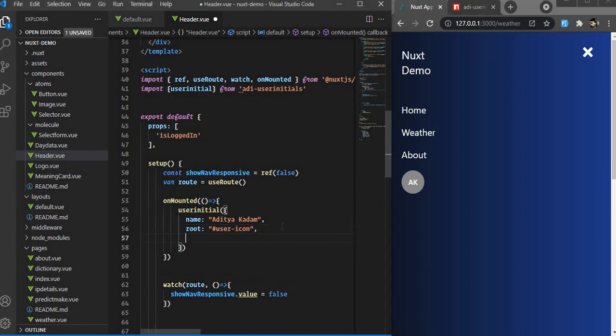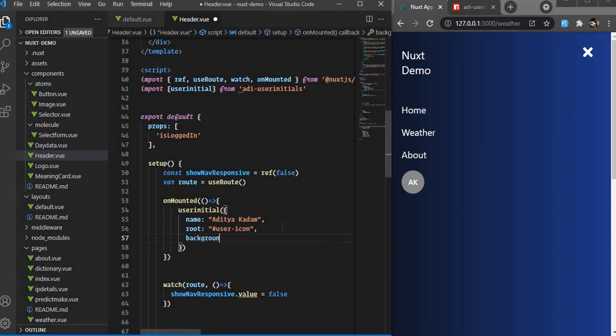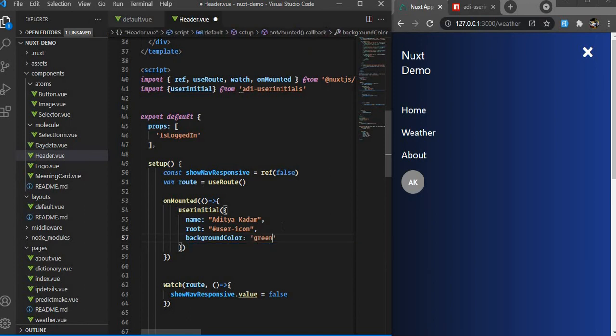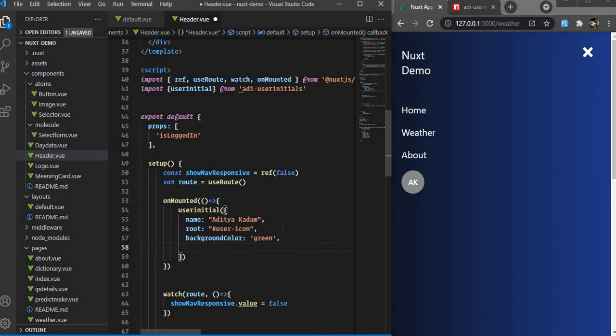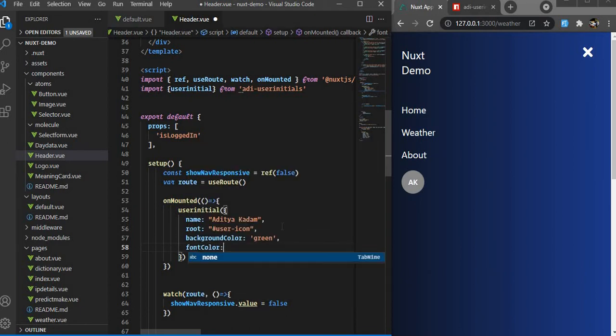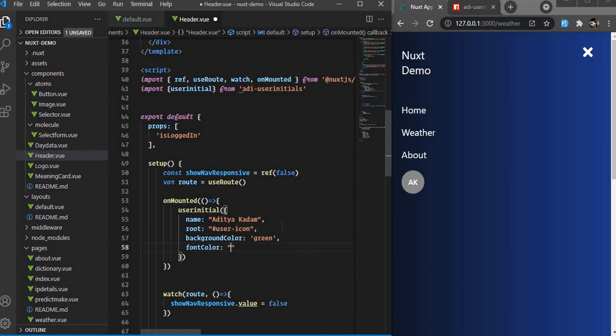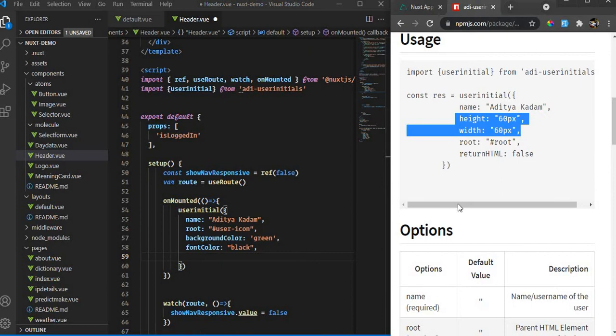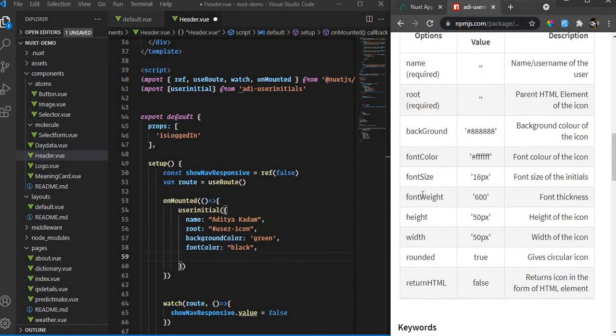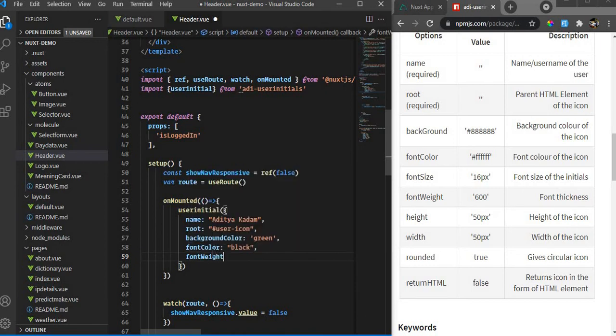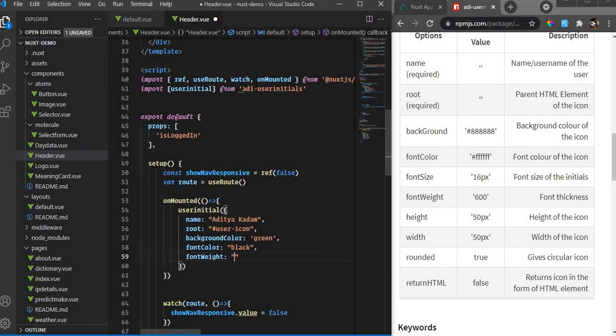Now let me change the color. If I want to change the background color, I can say backgroundColor - it takes a hex value, RGB value, or a string. I'll give a string color - green. For font color, let me give black. I can also make it bold, so I'll say fontWeight - something like 900, which is the max, super bold.